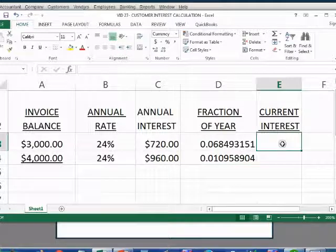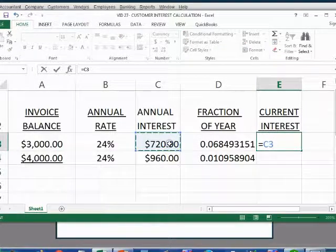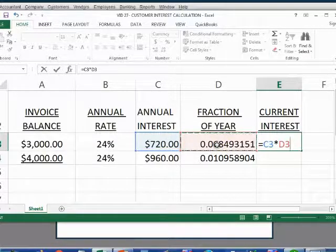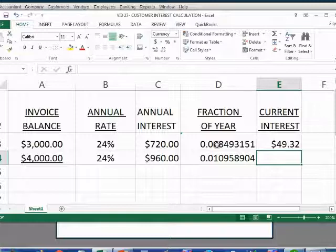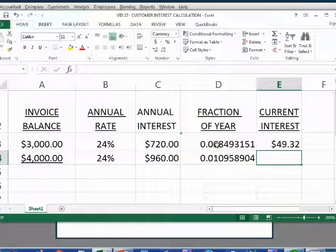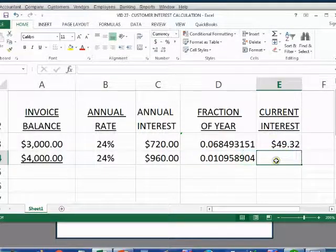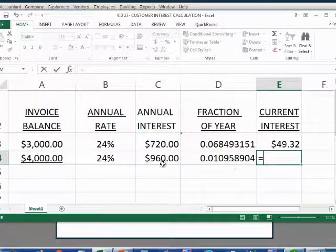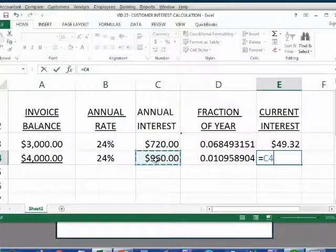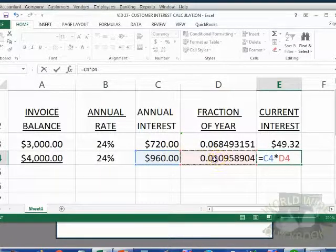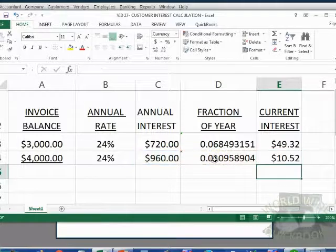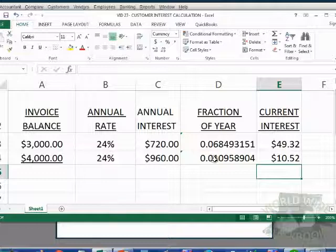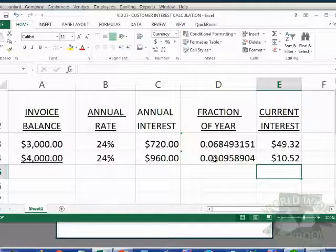Now, the current interest or the interest that is owed just for this period is equal to the amount that they would owe for the year times just the fraction of the year that they owe it. And therefore, the amount of interest that Betty owes just on the $4,000 invoice.